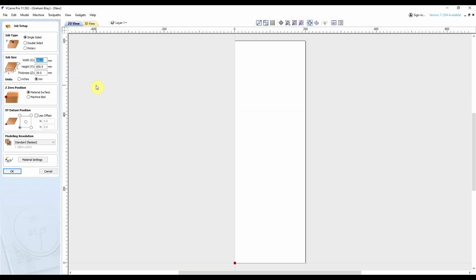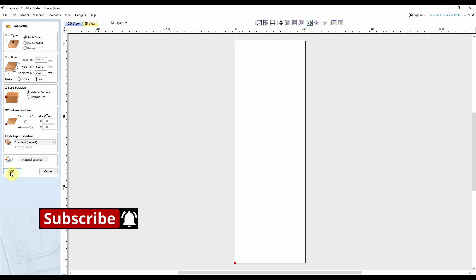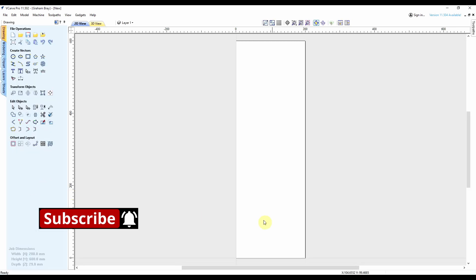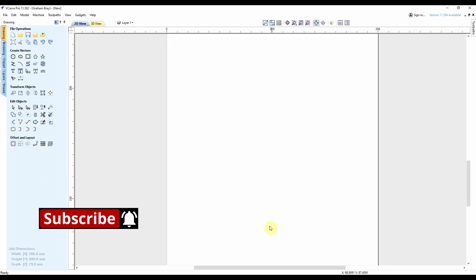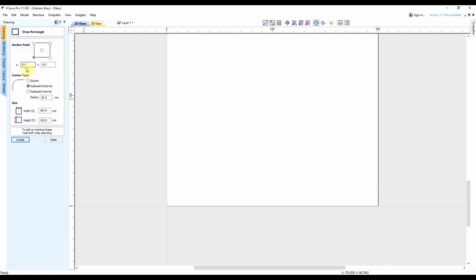Okay, so I've got the software open. I've made a new file and I've put the sizes in from my job: 200 mil wide, 600 mil long, which is the max length I can accommodate, and 29 mil thick. I've got my Z set, XY datum set, and I'm using standard resolution.